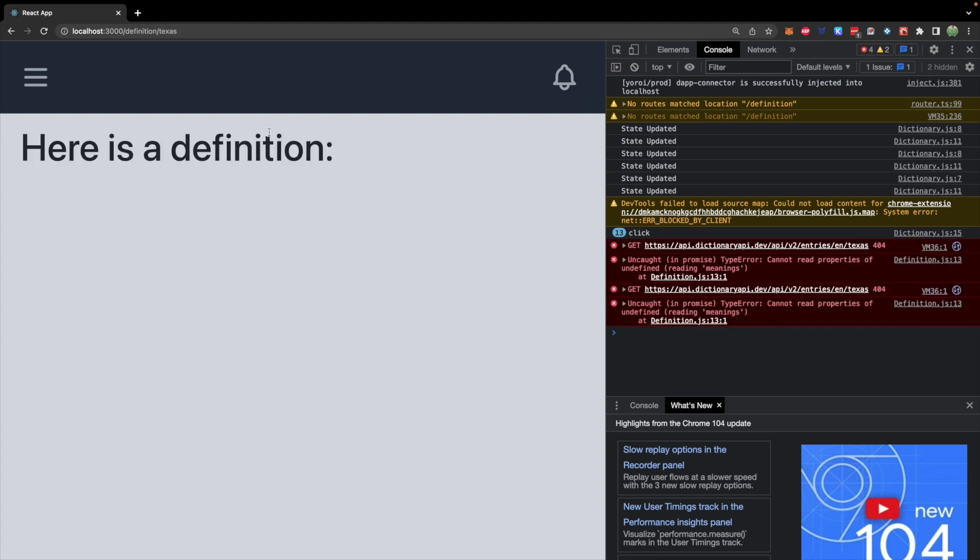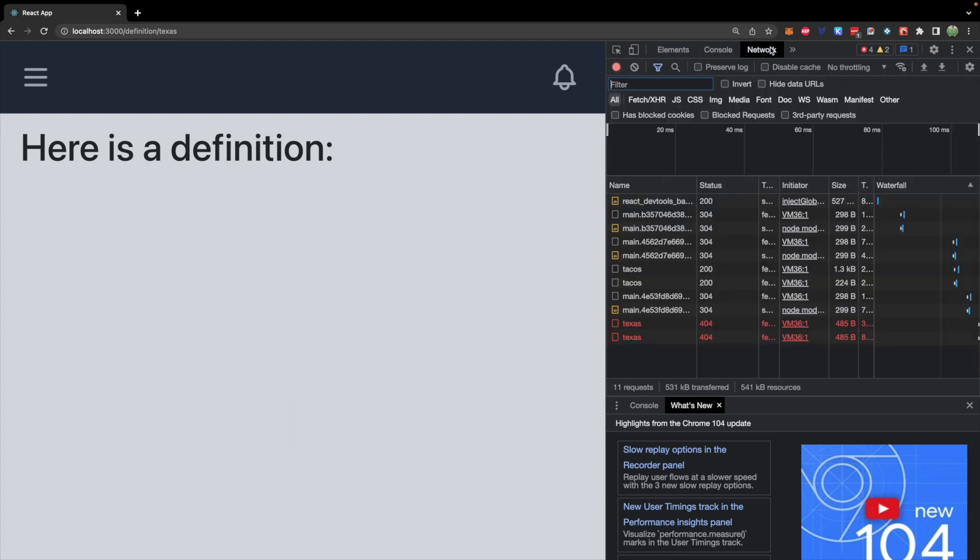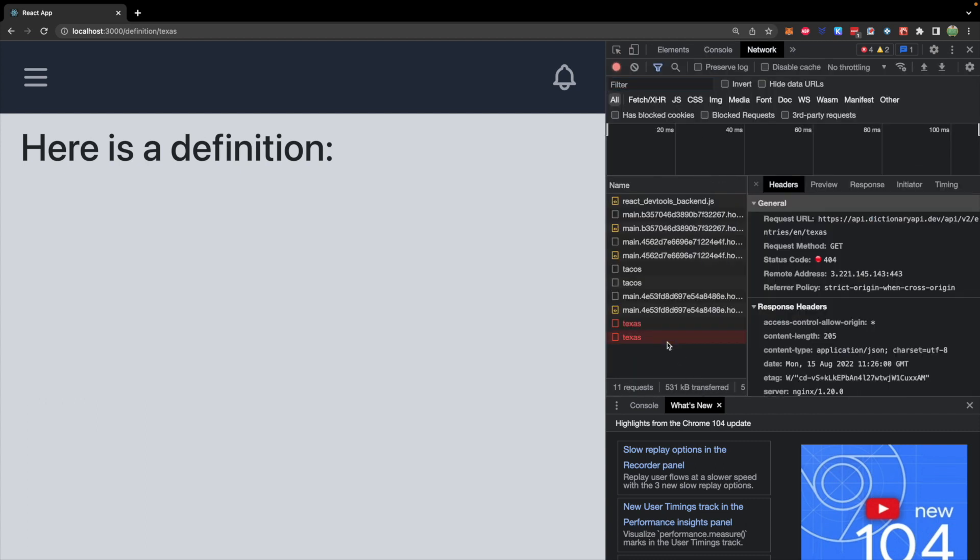Oh no, undefined reading meanings. Whoa, what in the world? Let's go to network. Let's check out Texas. It's responding a 404. So it doesn't appear they have a definition for Texas. So we're going to worry about that soon. Like I mentioned, 404s will come after this functionality.